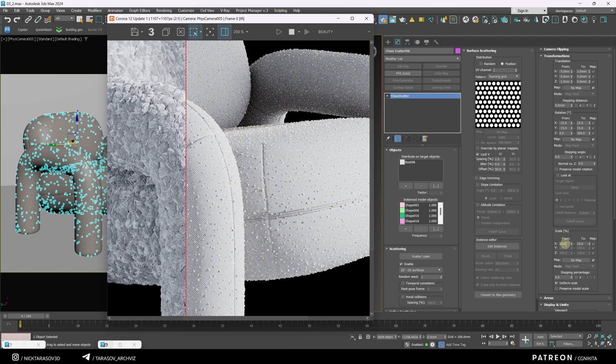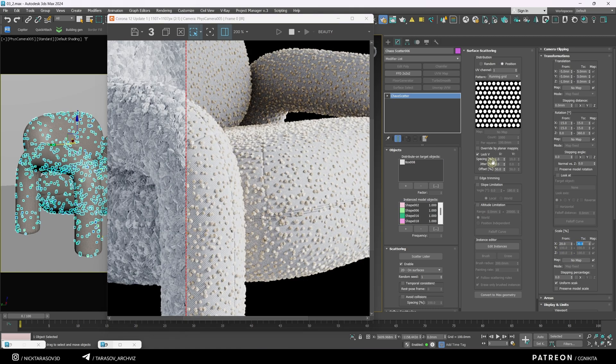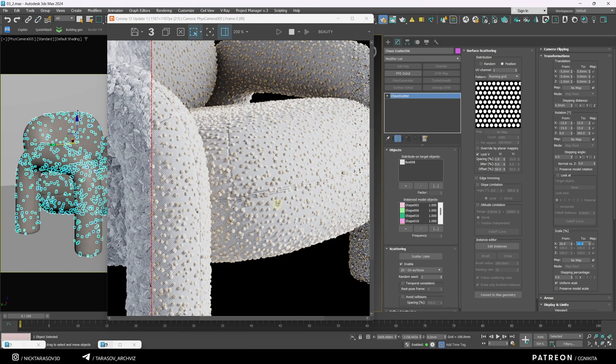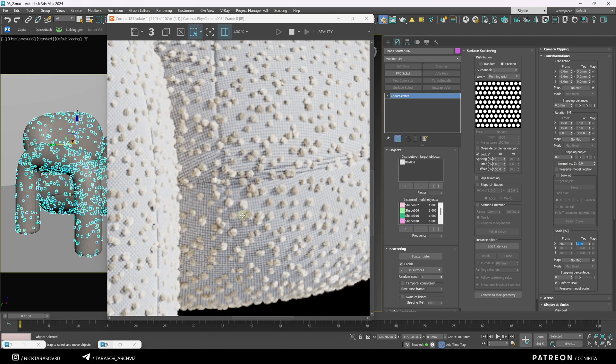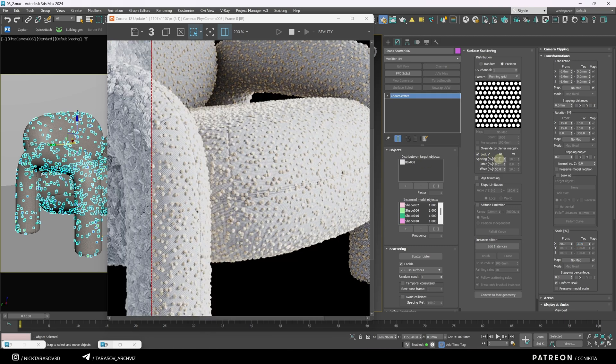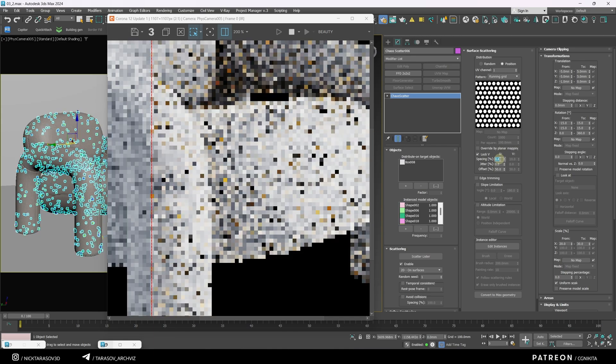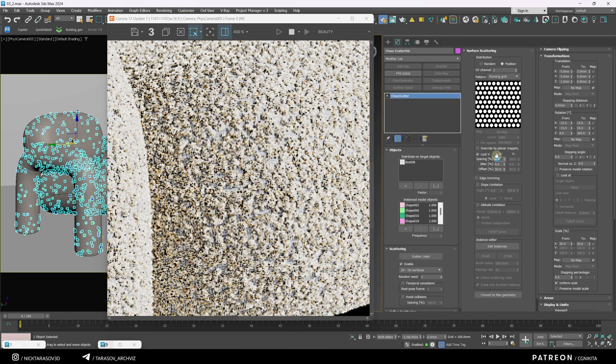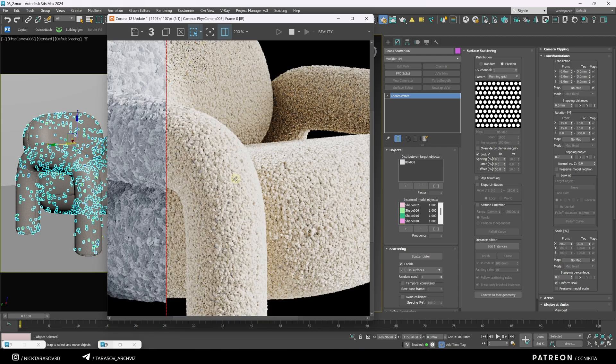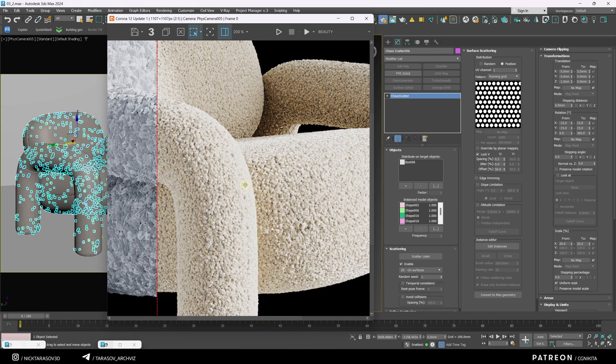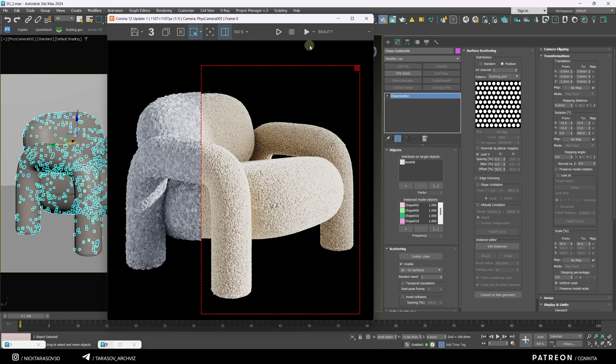The objects are too small, let's make them bigger. The size is good now, but the density is too low. Let's increase it. For now, this result works.